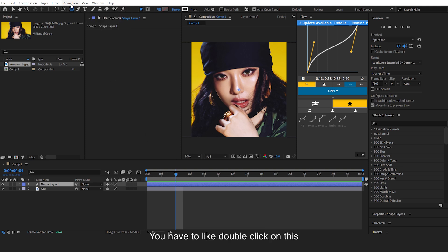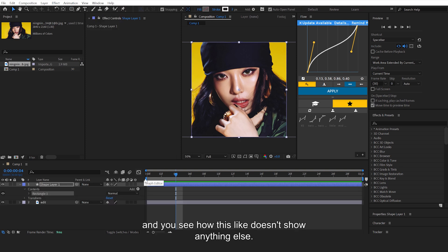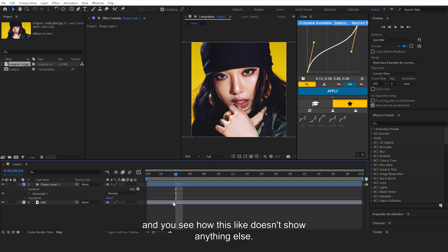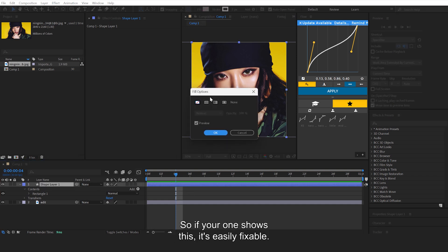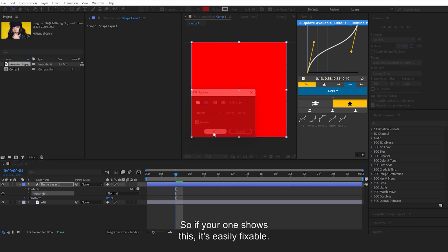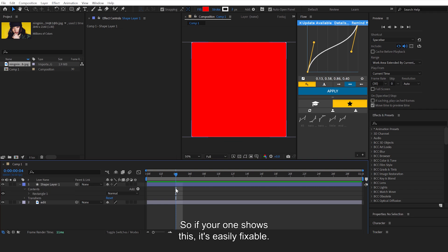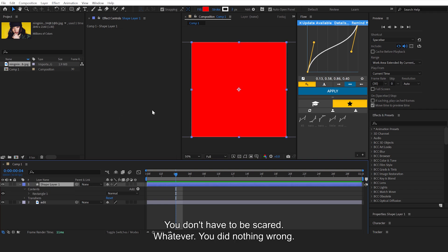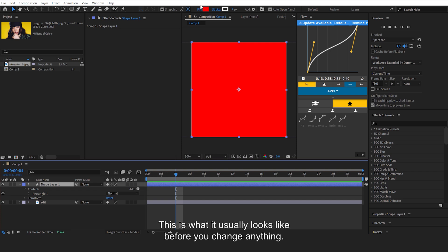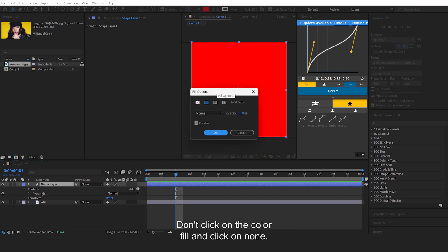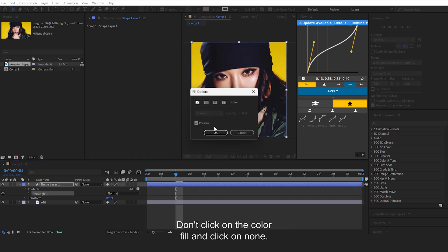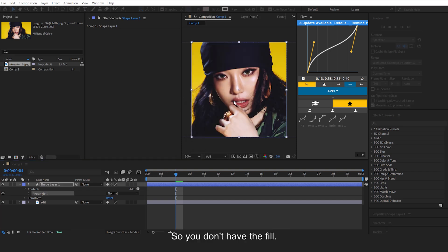Make sure this is highlighted. You have to double-click on this, and you see how this doesn't show anything yet, you just have to wait. If yours shows this, it's easily fixable, you did nothing wrong. This is what it usually looks like before you change anything. Then click on Fill, don't click on the color fill, and click on None so you don't have the fill.